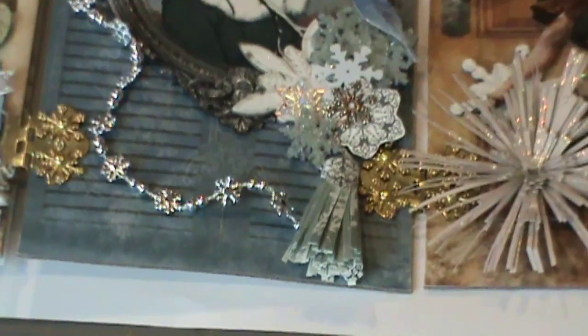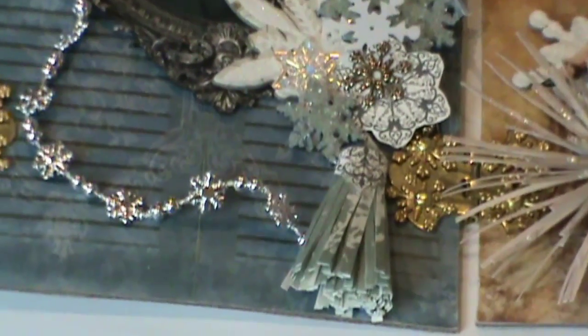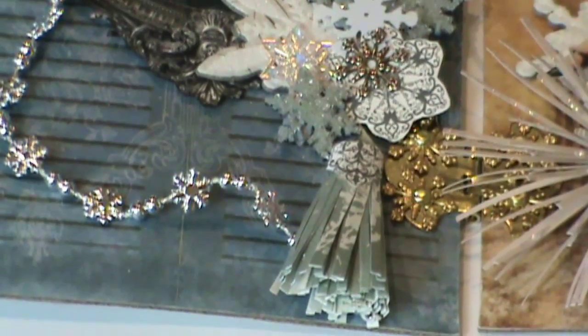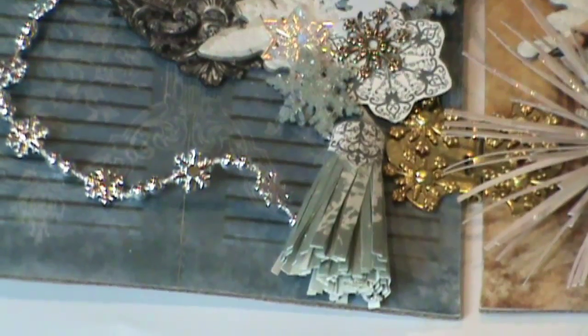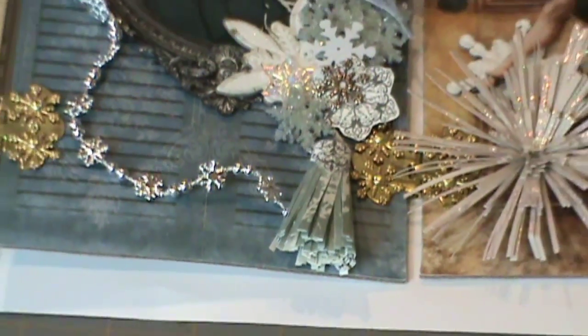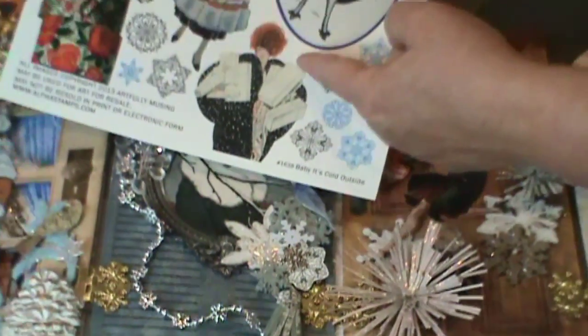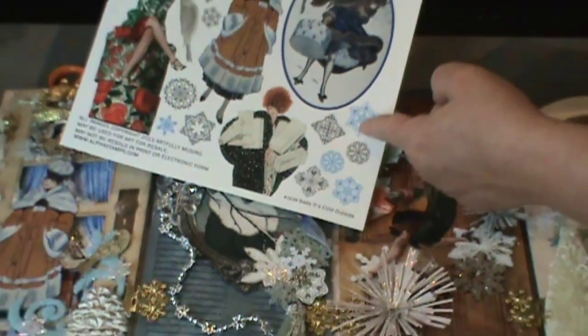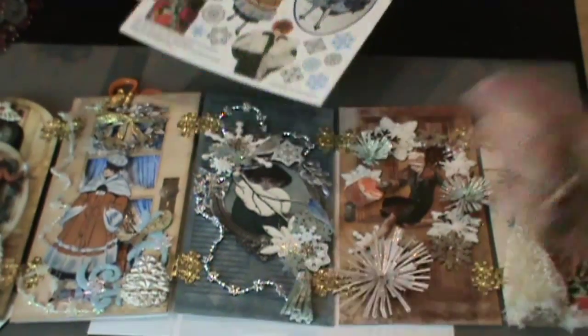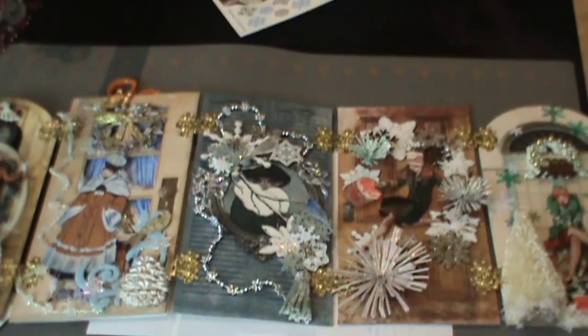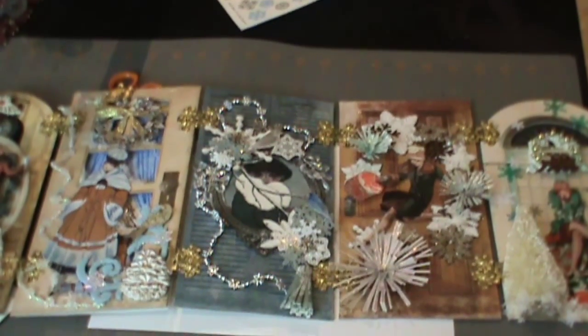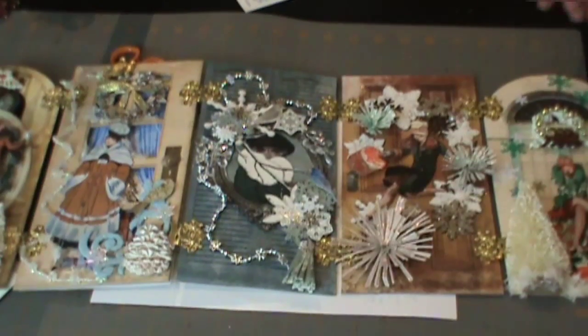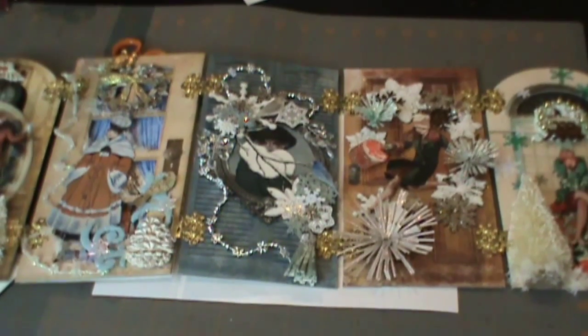And all that is is part of a snowflake from the collage sheet. I believe it's actually this snowflake here. So I just cut that snowflake in half and wrapped it around the top of the tassel just to give it, you know, make it look more dressy.